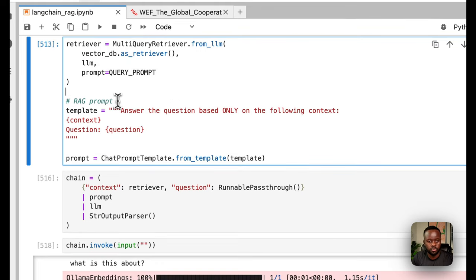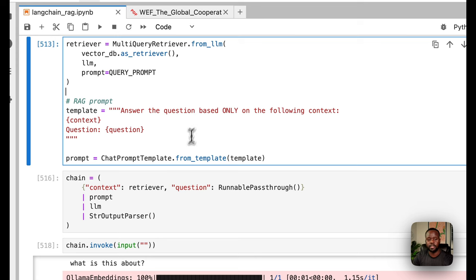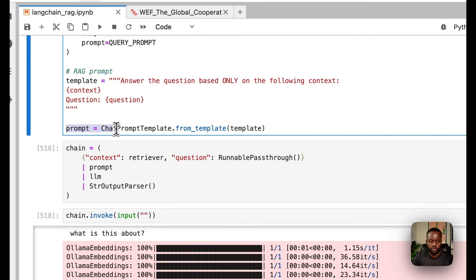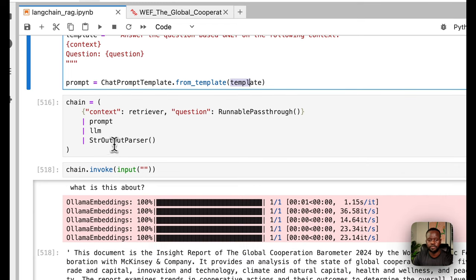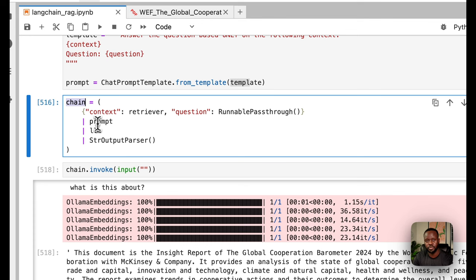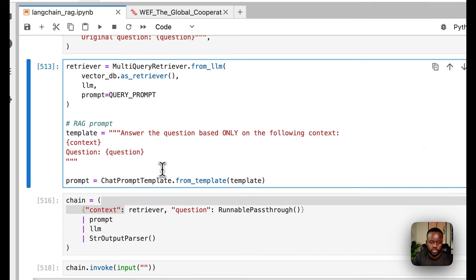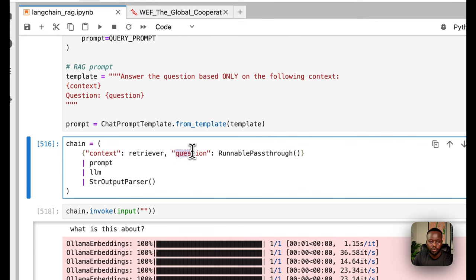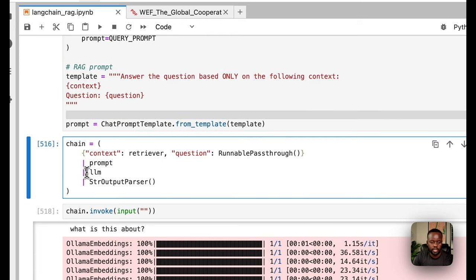Next, we create the RAG prompt — a ChatPromptTemplate that says 'Answer the question based only on the following context.' The context comes from the vector database and the question is our original query. That becomes our prompt template to the LLM. Then we create a LangChain chain: context goes through the multi-query retriever, the question passes through RunnablePassthrough, then it flows into the prompt, then to the LLM — Mistral — which outputs the answer.